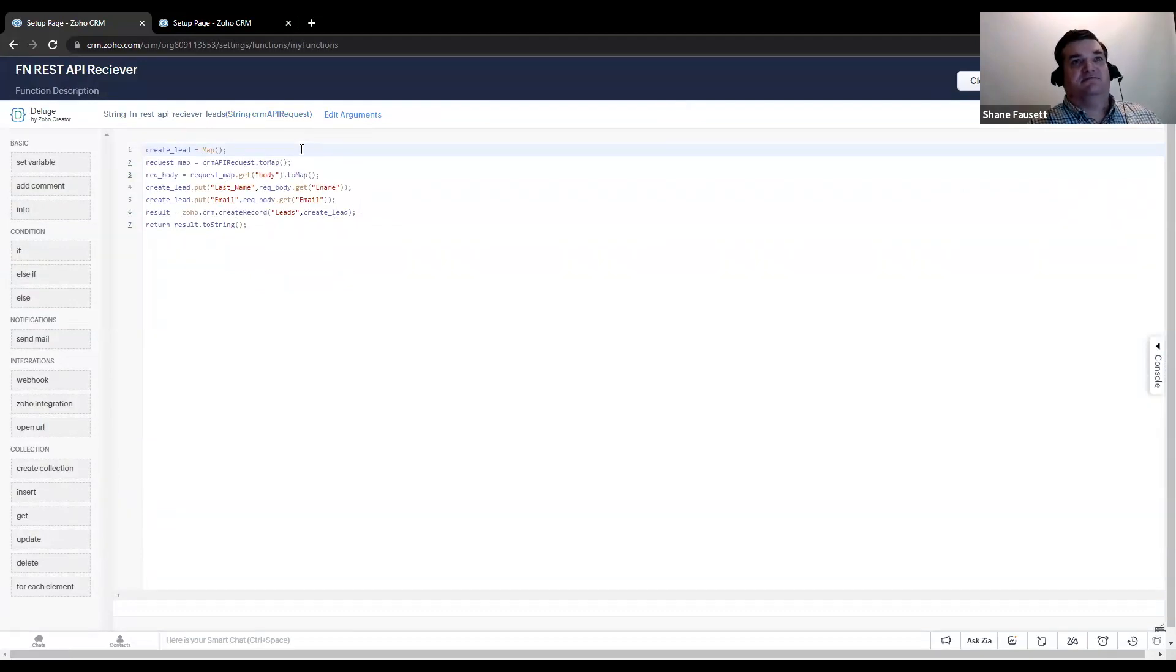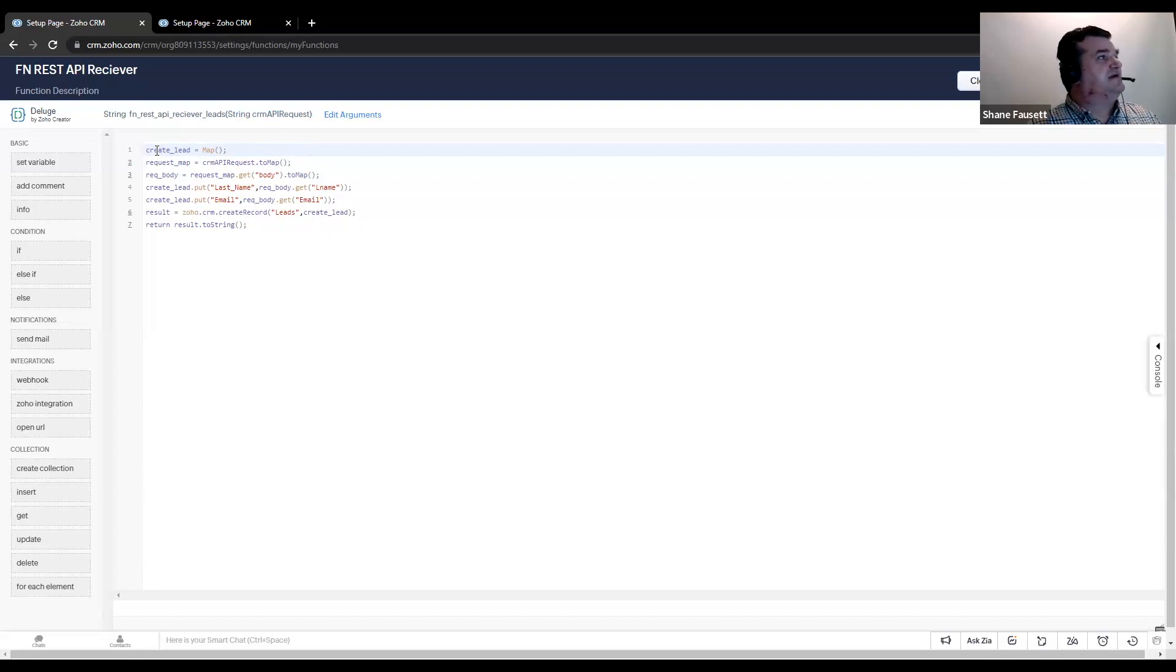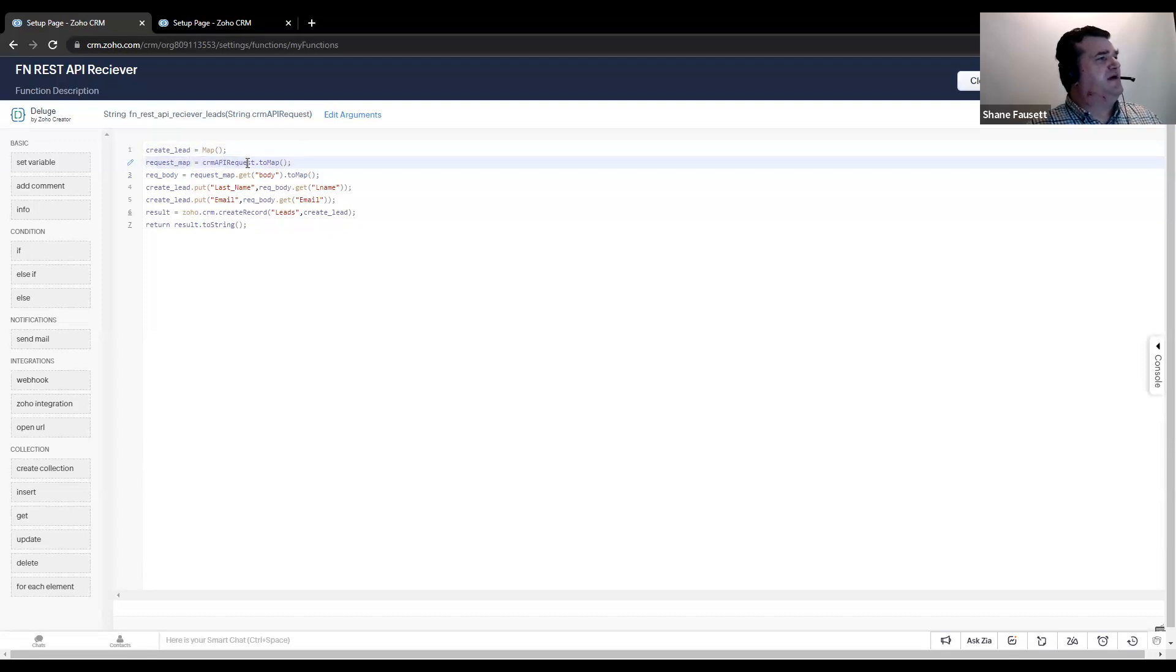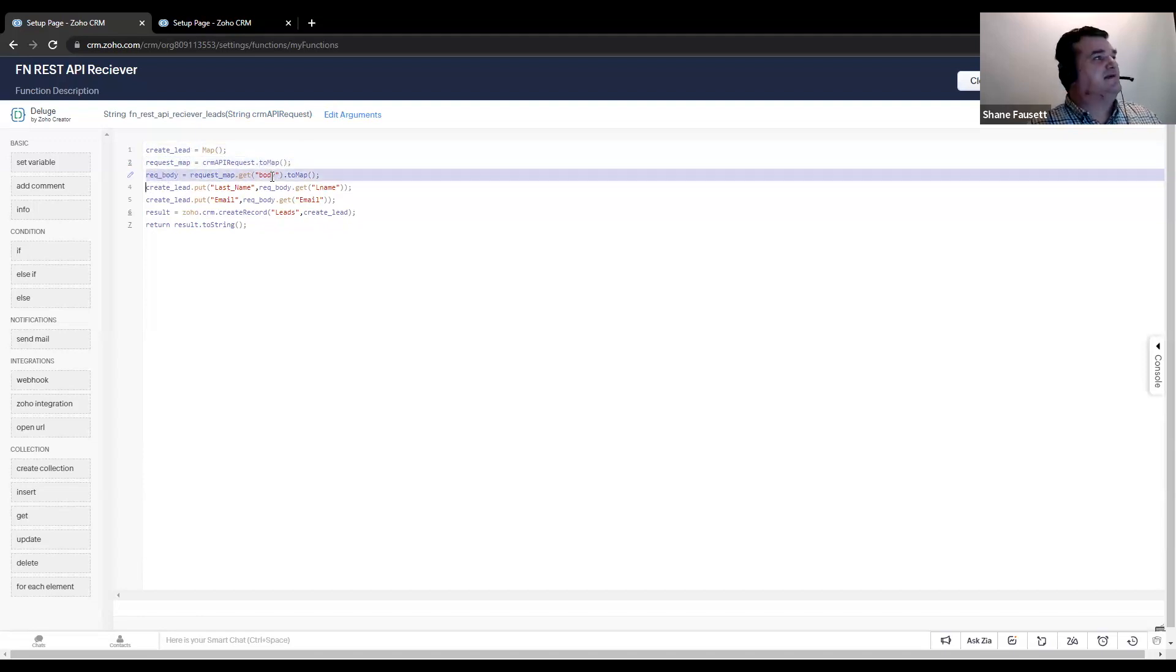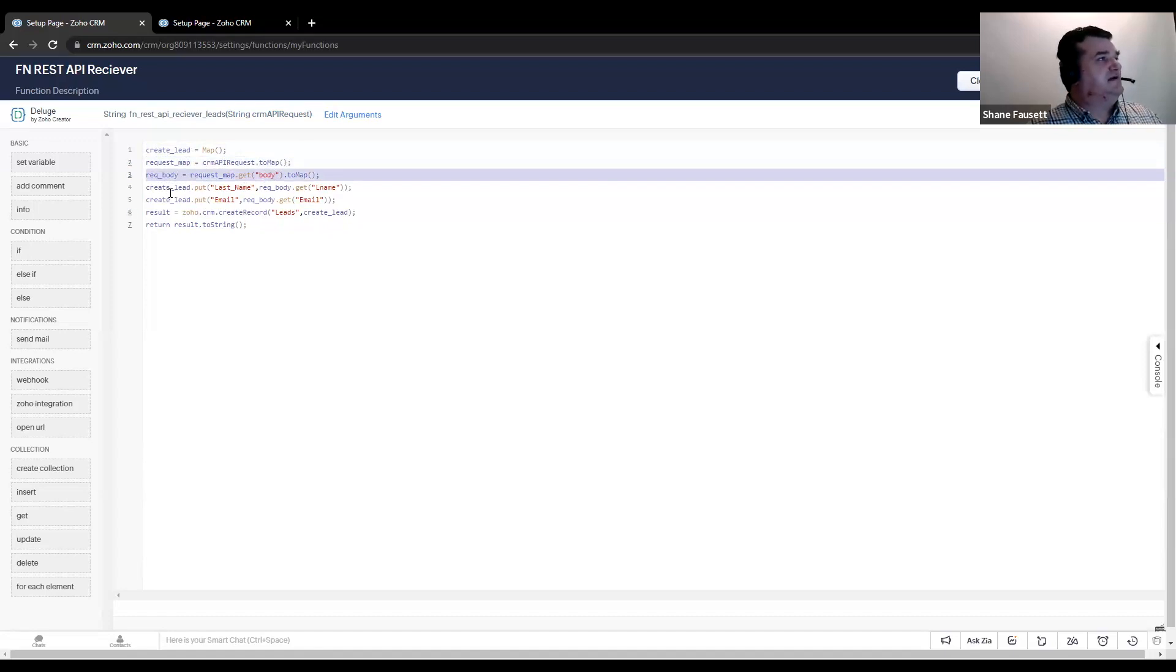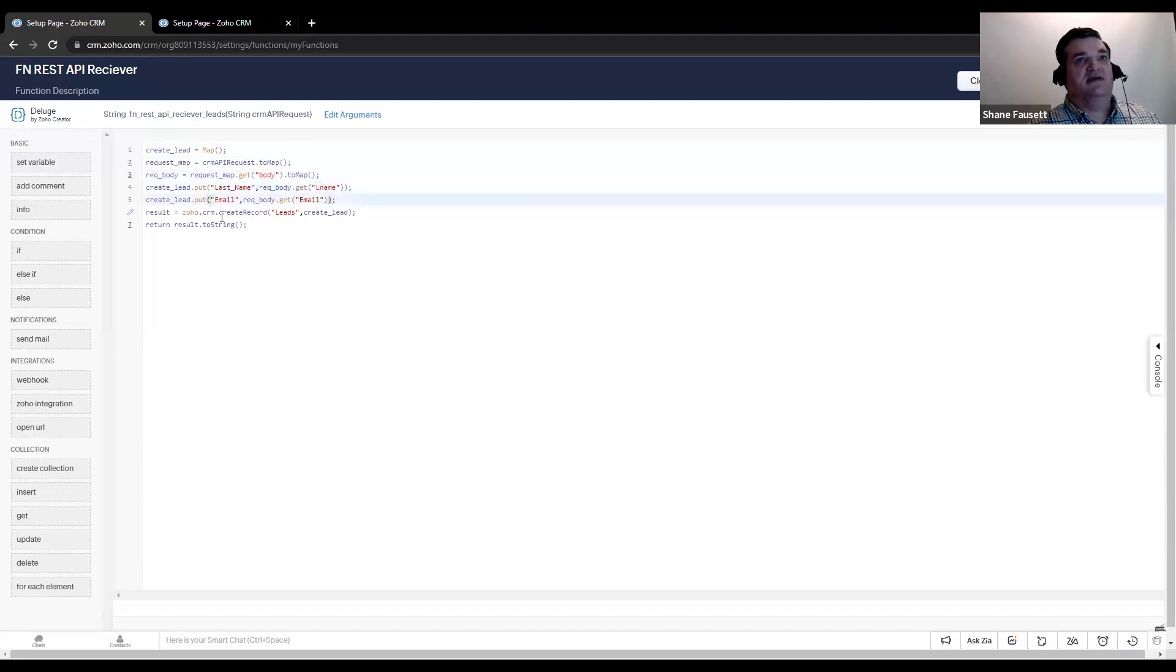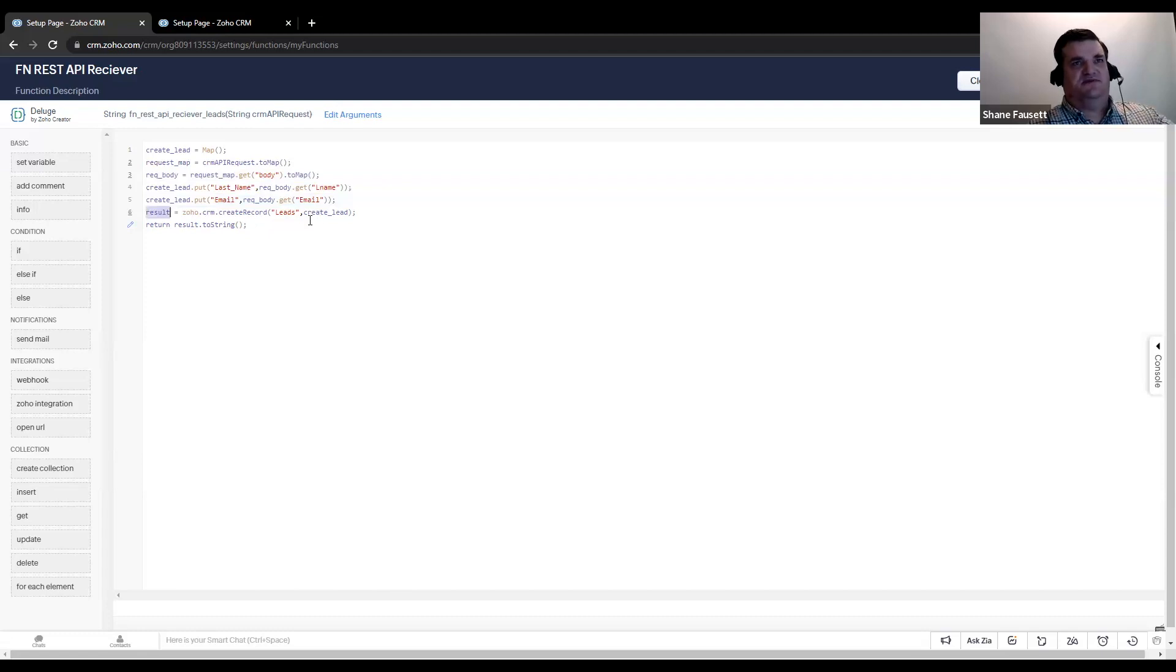Now, this is where the data will be entering. And so, as standard, I created a map for the lead. And then I took CRM API request, turned it into a map. From there, you need to get the body of that map. That will be the actual data you have sent. And then I just took the data from that request, mapped it into a lead and told Zoho to save it. Pretty simple, bare minimum, create lead.